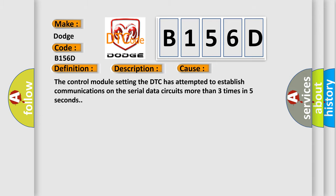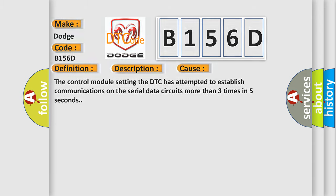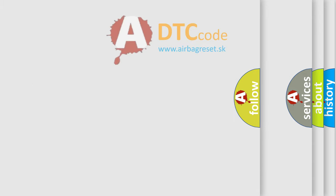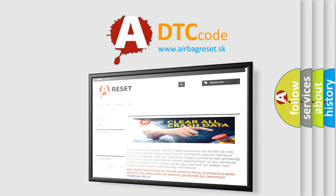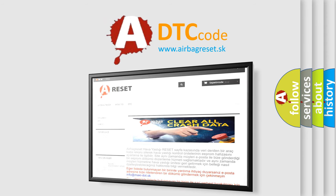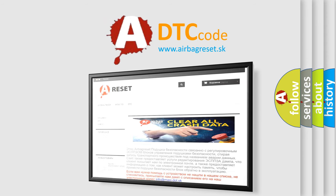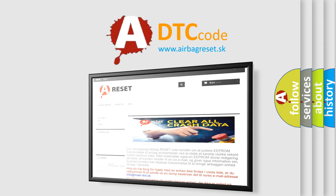The Airbag Reset website aims to provide information in 52 languages. Thank you for your attention and stay tuned for the next video.